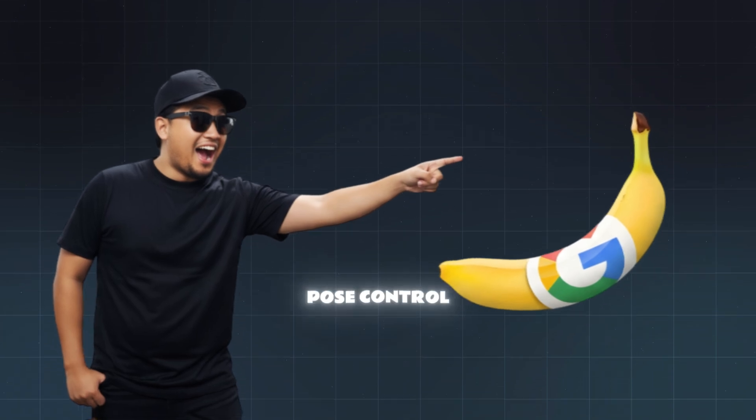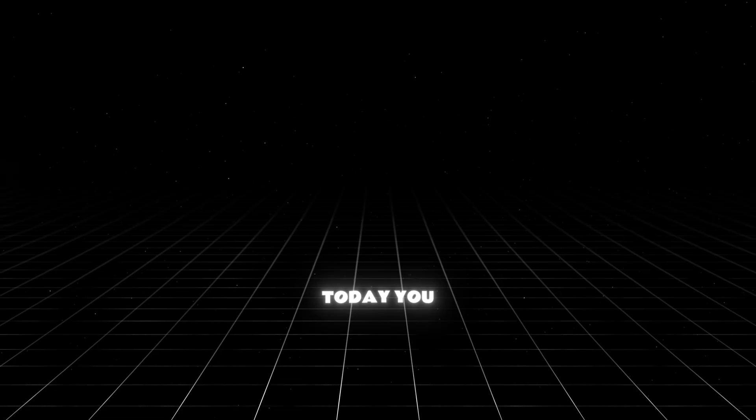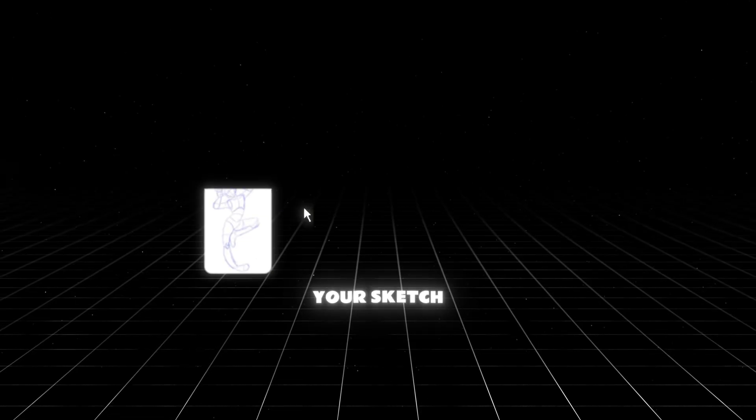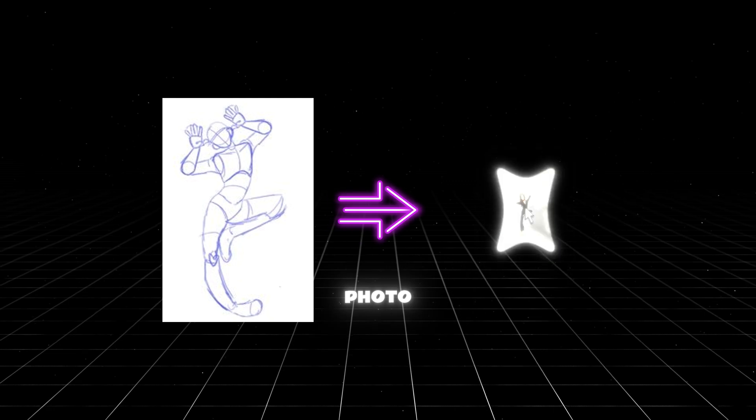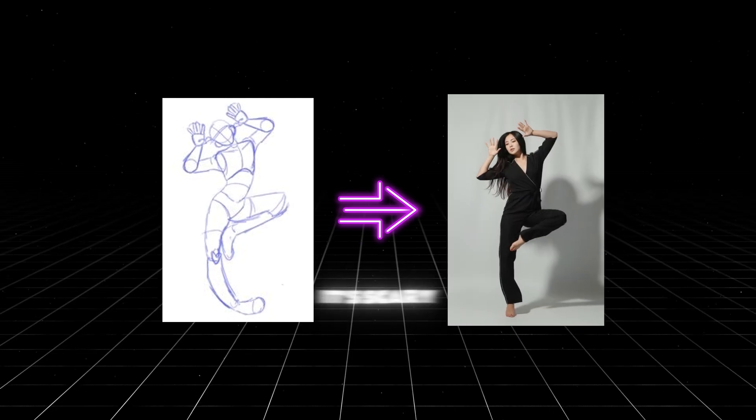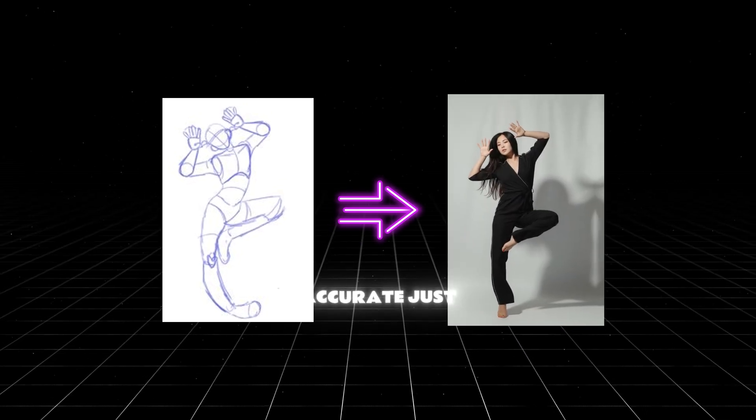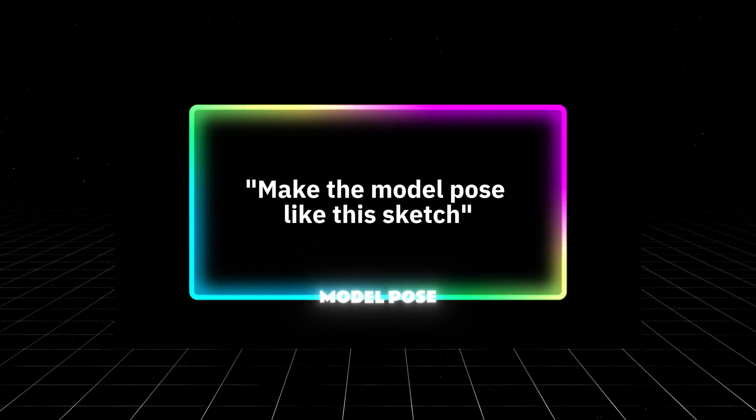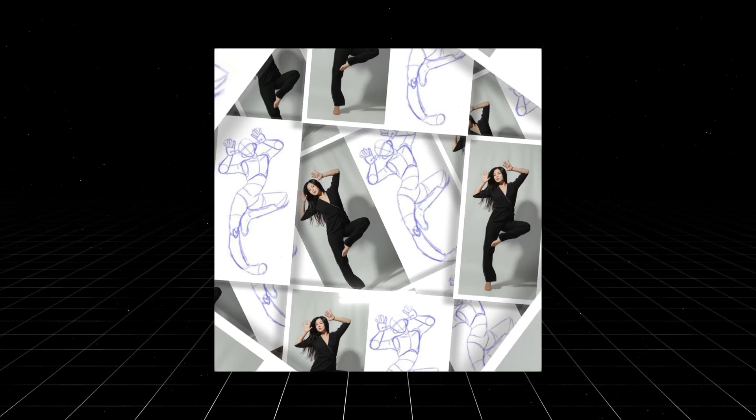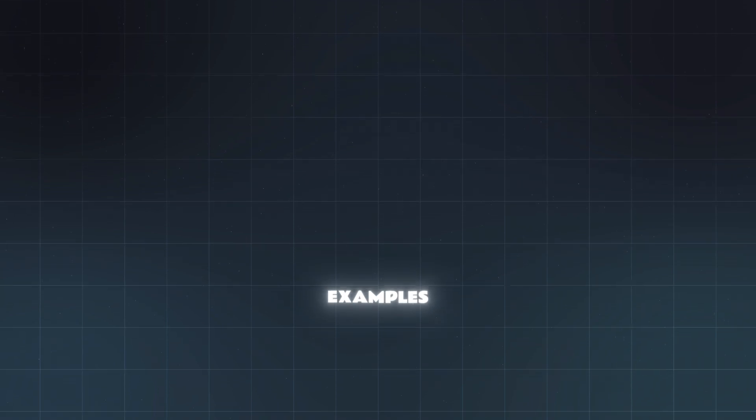I tried Nano Banana Post Control today. You can turn your sketch drawing to flawless AI photo, it's scary accurate. Just using this simple prompt: make the model pose like this sketch. I'm going to share with you 5 wild examples.